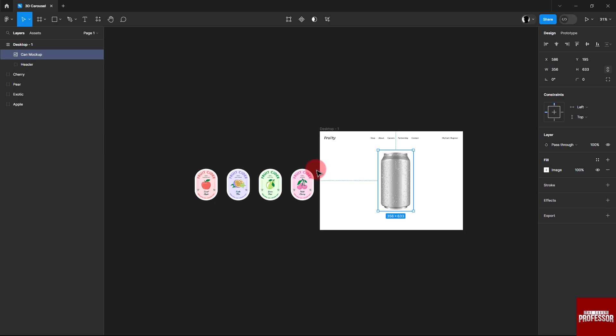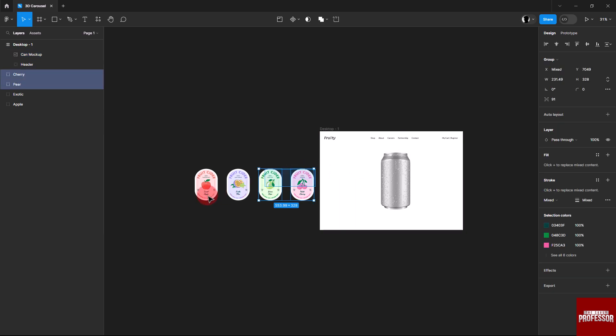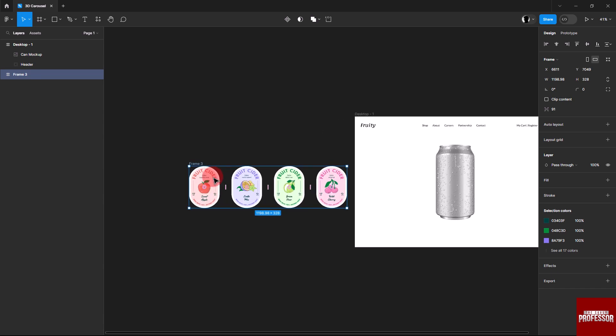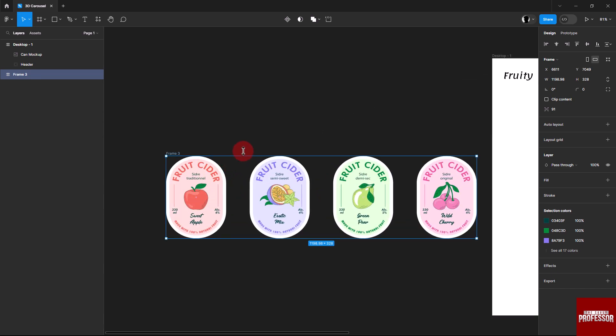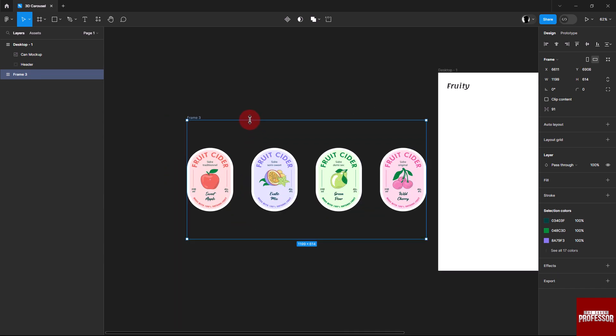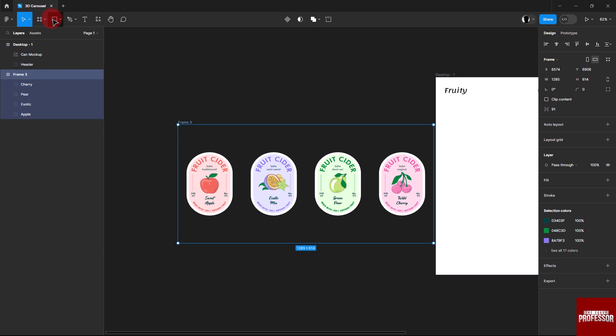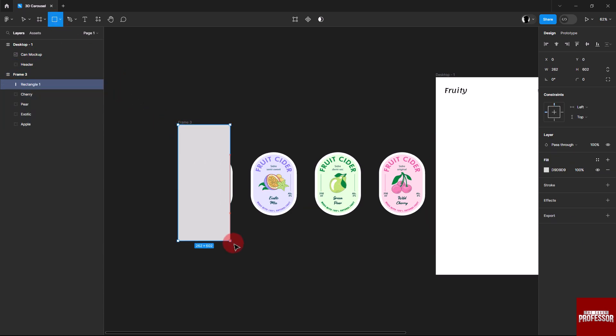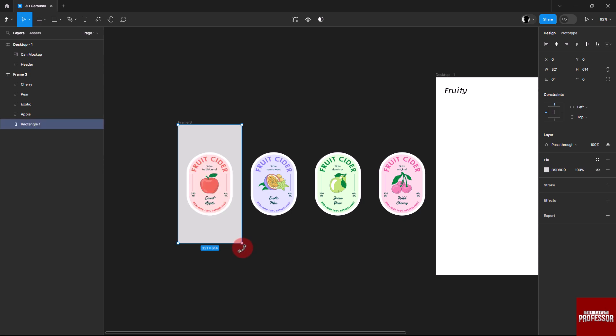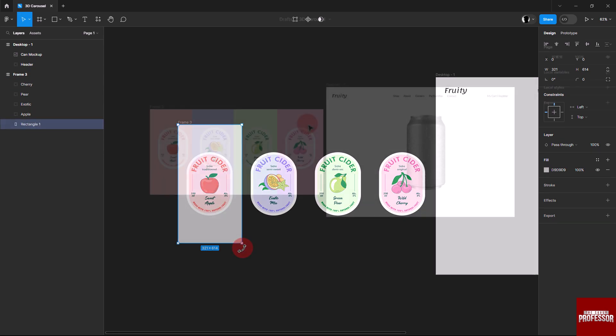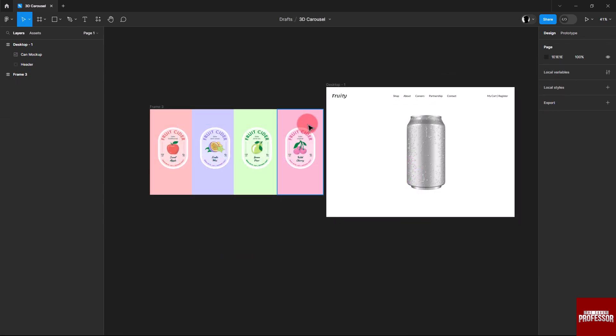Resize the frame, ensuring it perfectly fits the labels. Create four rectangles behind the labels matching their colors for a cohesive look. Ensure each rectangle aligns precisely with the center of the corresponding label.